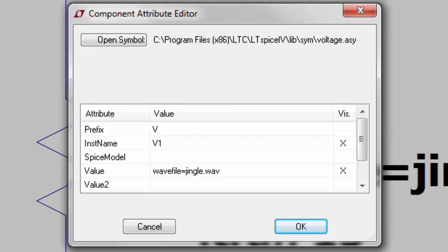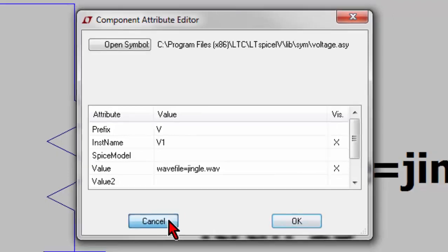where jingle.wav is my saved audio file from earlier. You can then run the simulation as normal and probe the output voltage to show the waveform of the recorded audio.